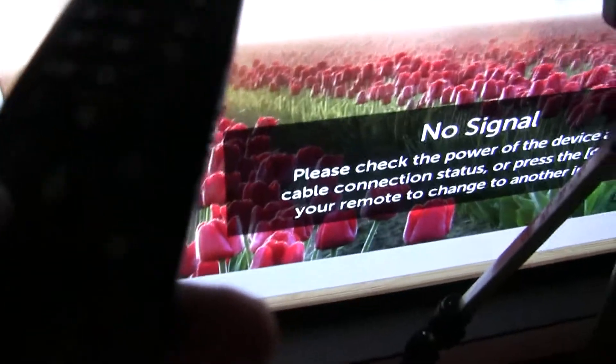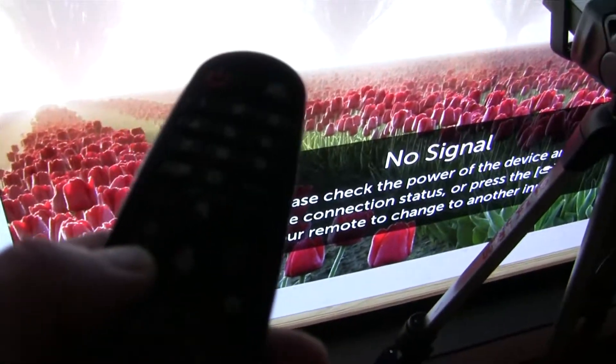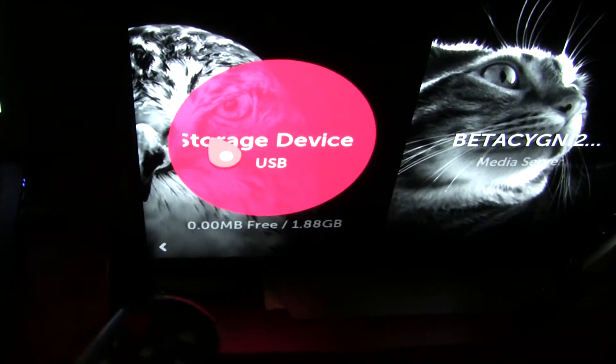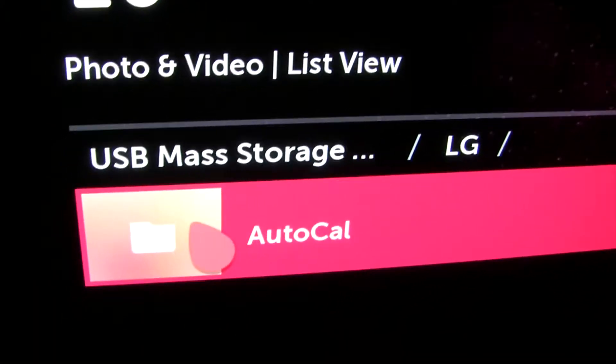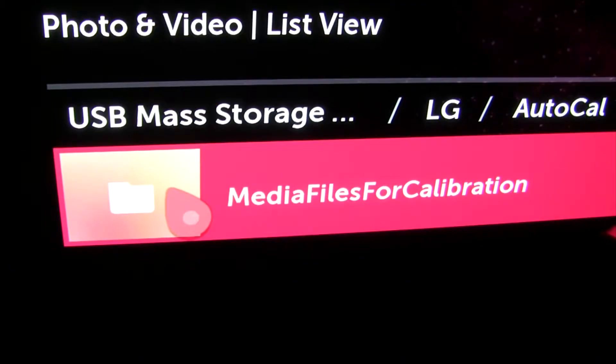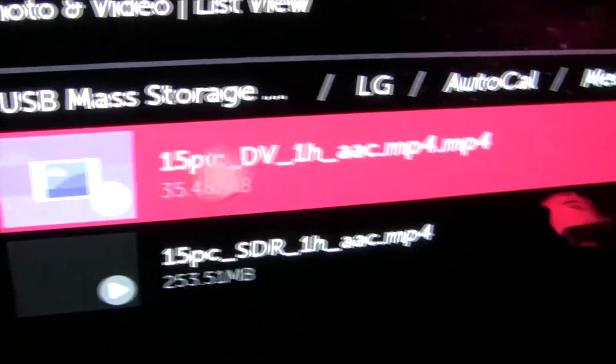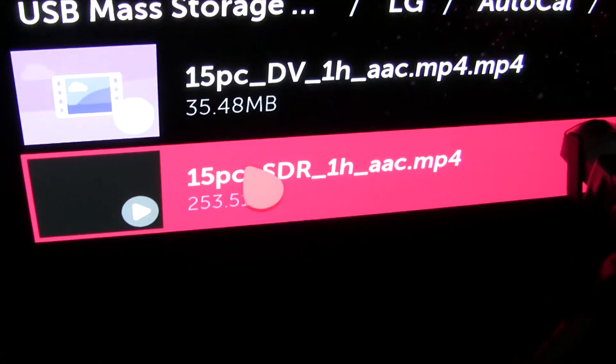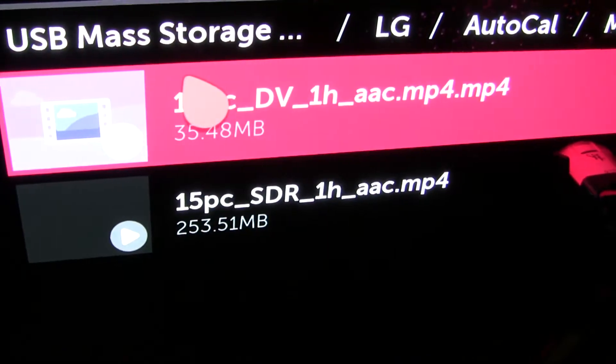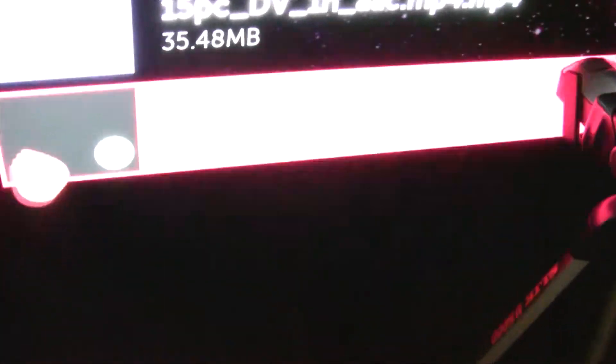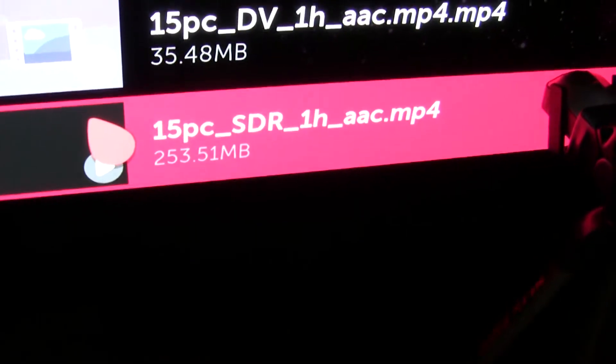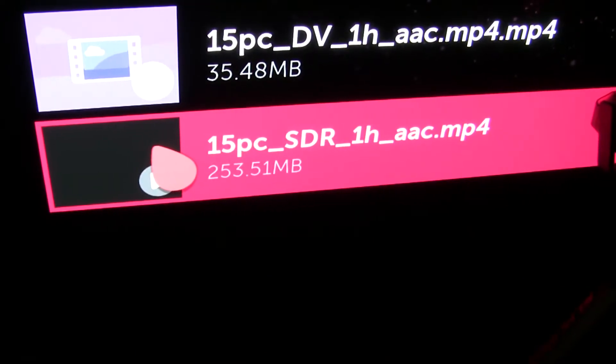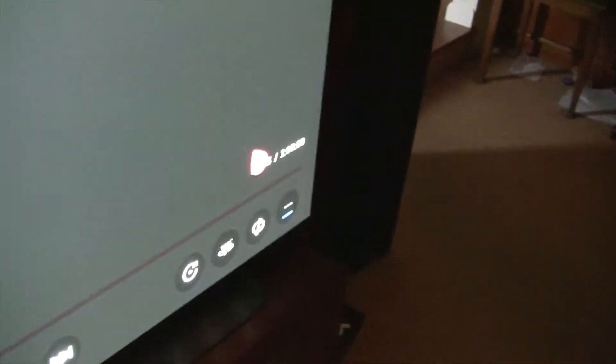So you're going to want to start playing. Before you connect, you may as well start the video playing that has the gray screen. So bring up the menu and go over to your photo and video. And then I've got a USB card in there. It finds that. And then I've got an LG directory. And AutoCal. So AutoCal is the name of the program that does the automatic calibration. So we're going to be doing SDR in this setup. So you start this up, and it just runs for an hour. So it's just a gray background. That's a neutral background. Then you can just leave that alone.